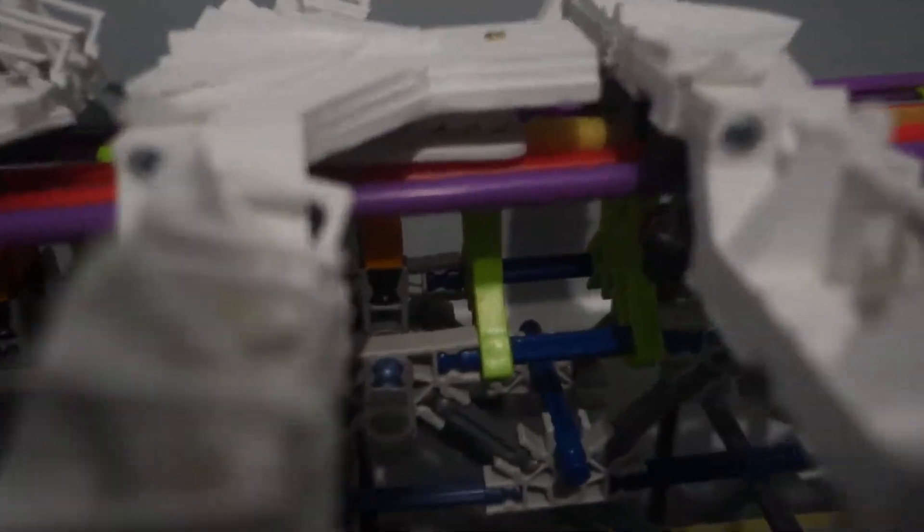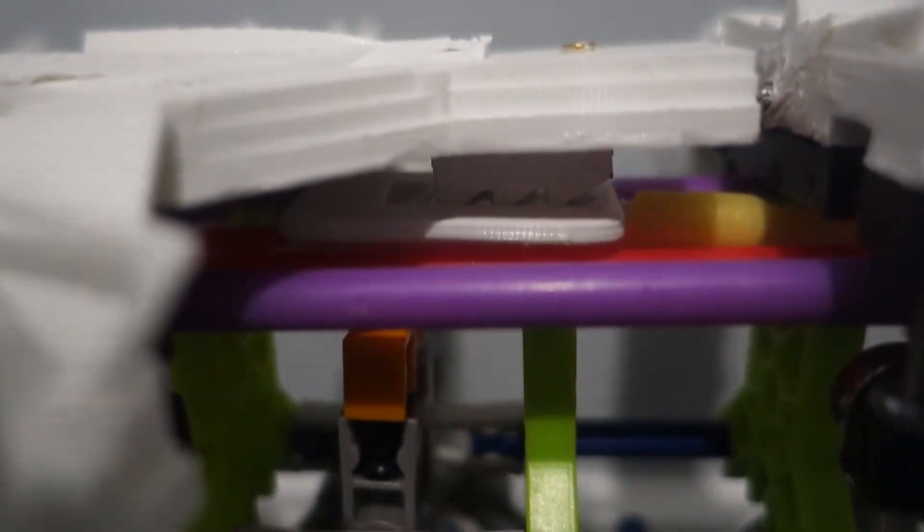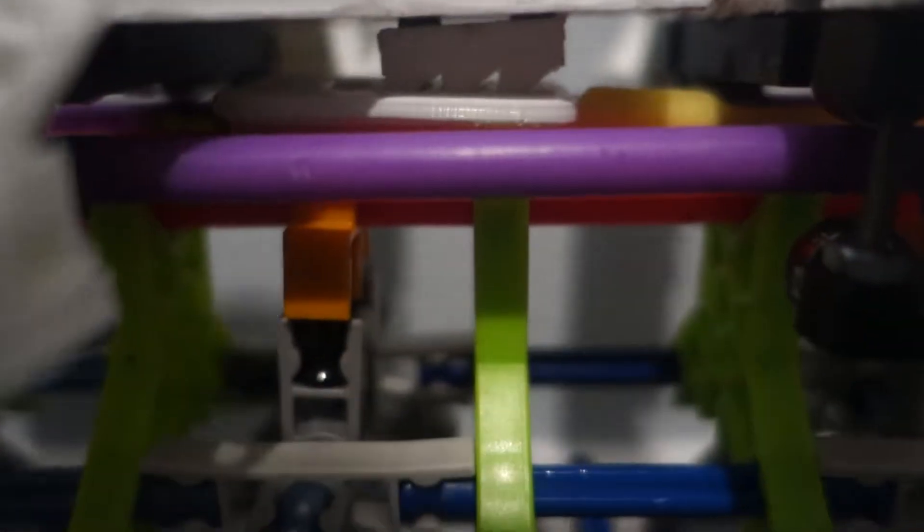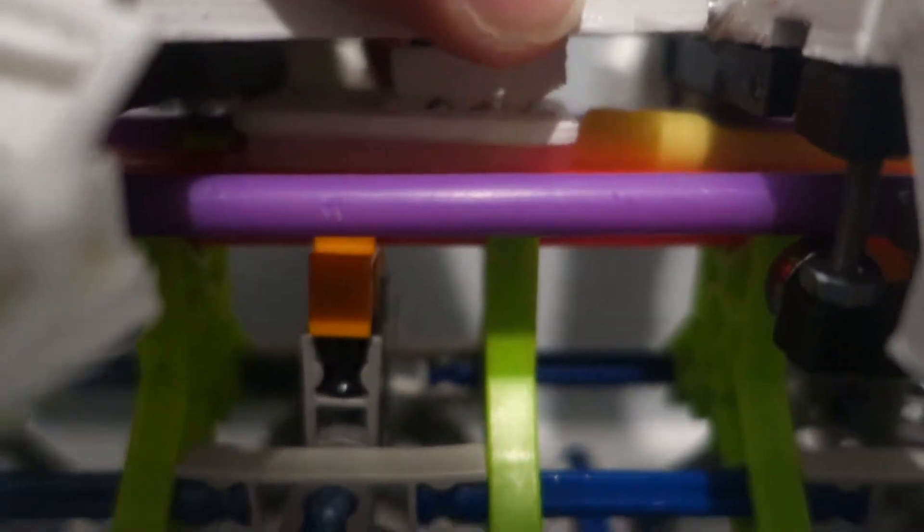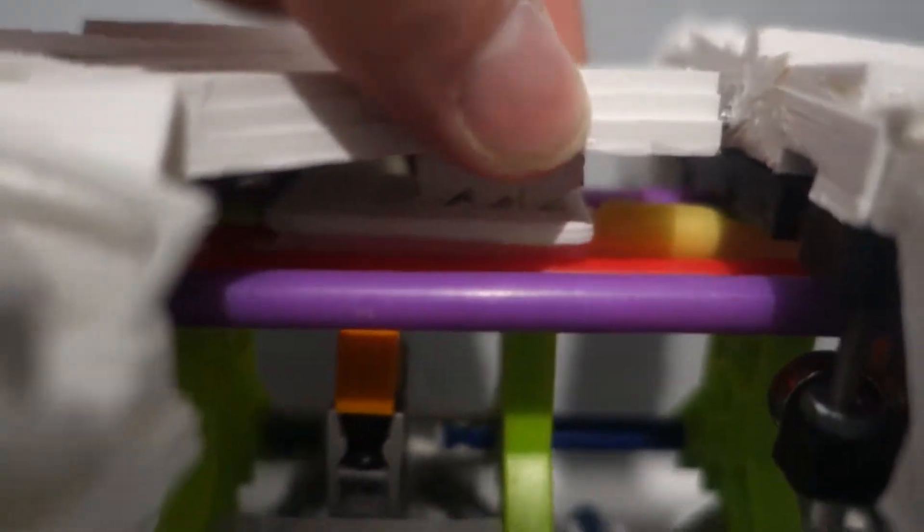I actually 3D printed a custom little launch chain dog thing there. And as you can see it's got some hooks on it. If I pull it up you'll be able to see a bit better. But that hooks on really nicely.